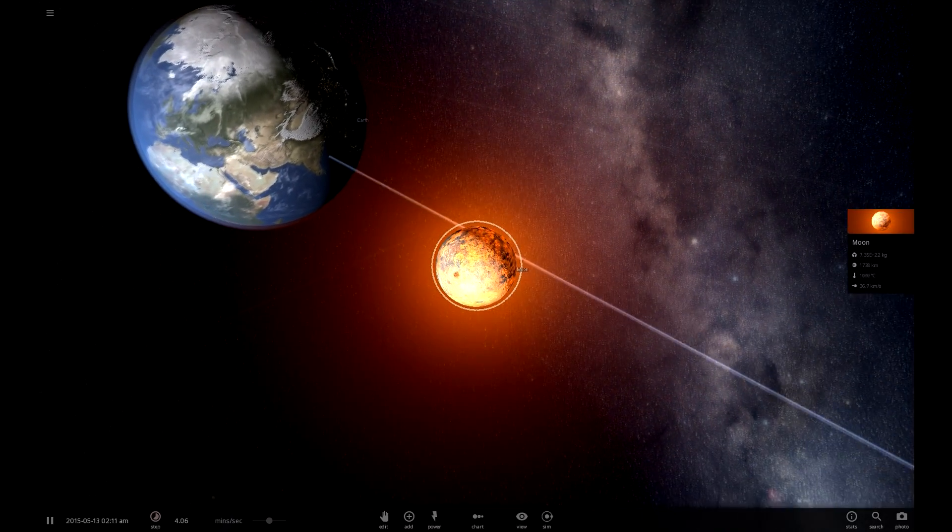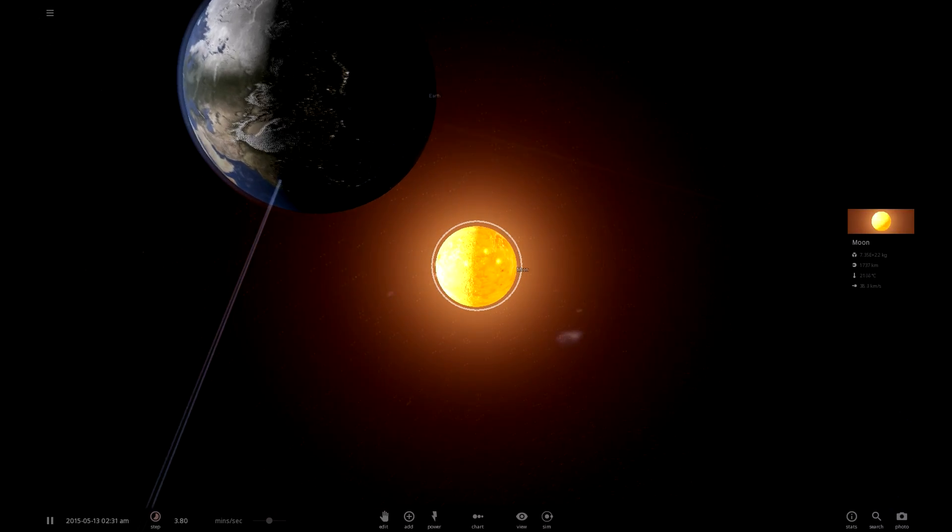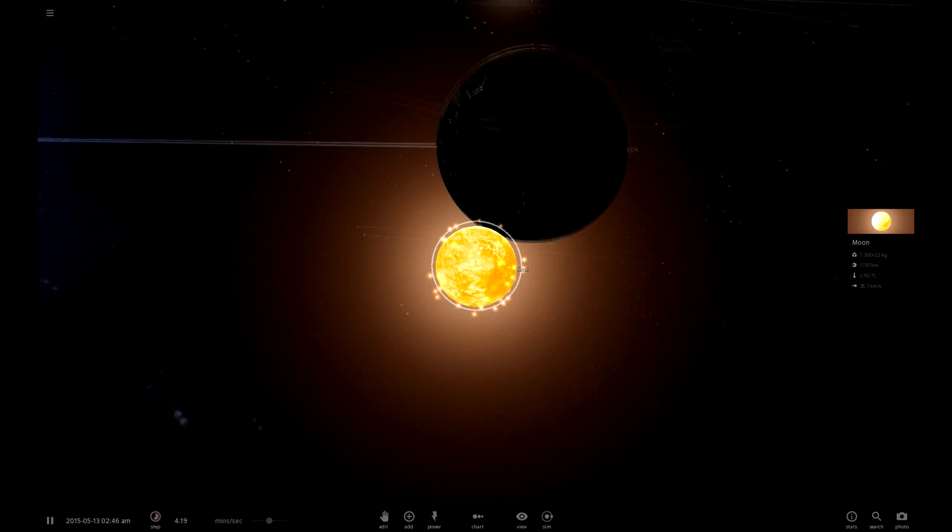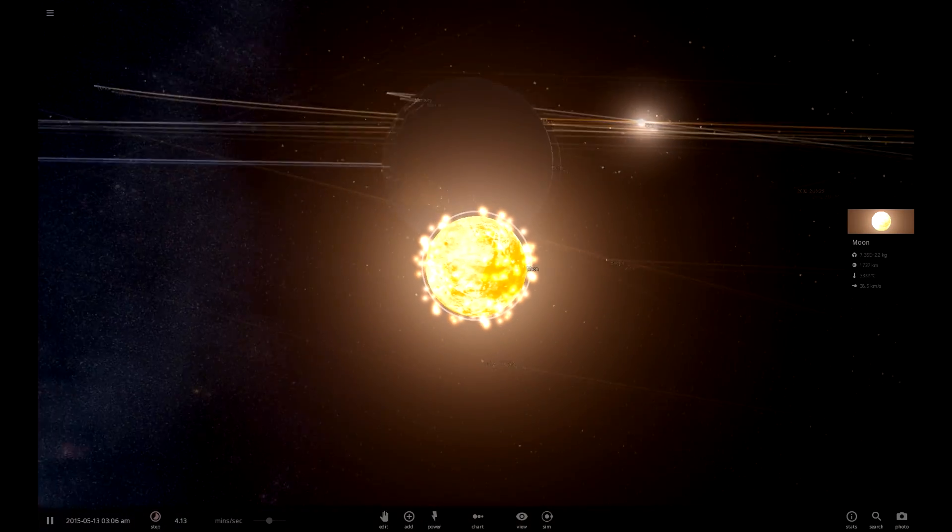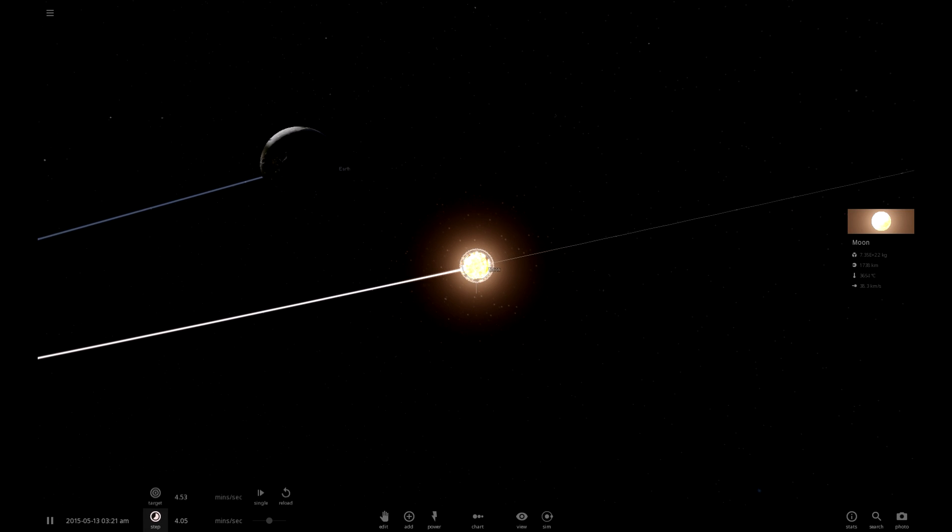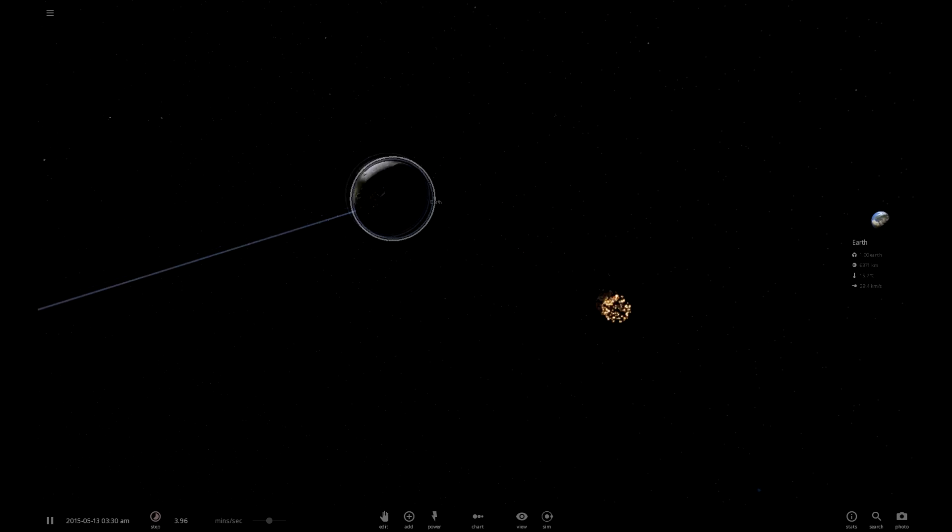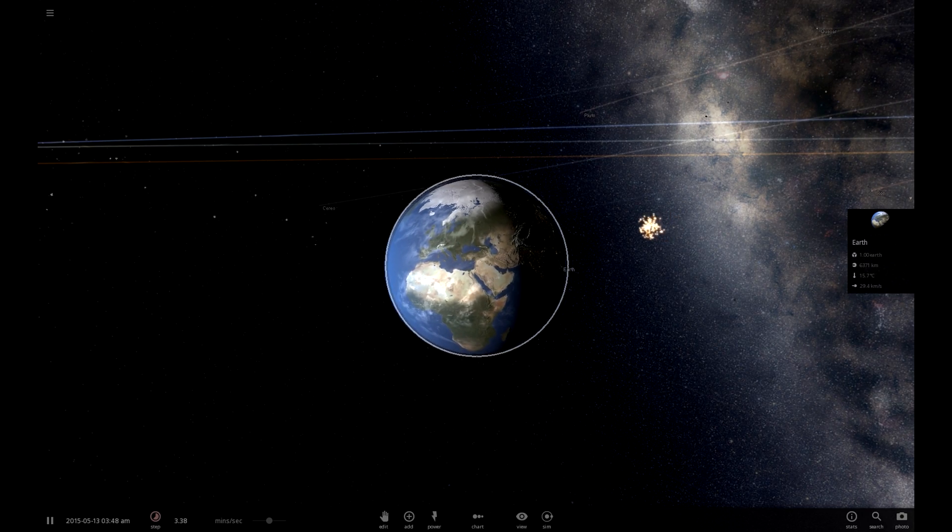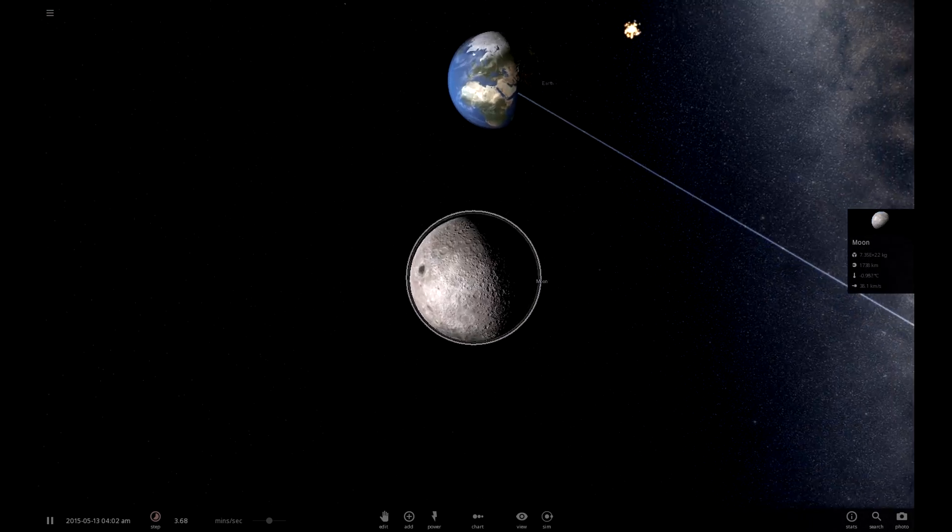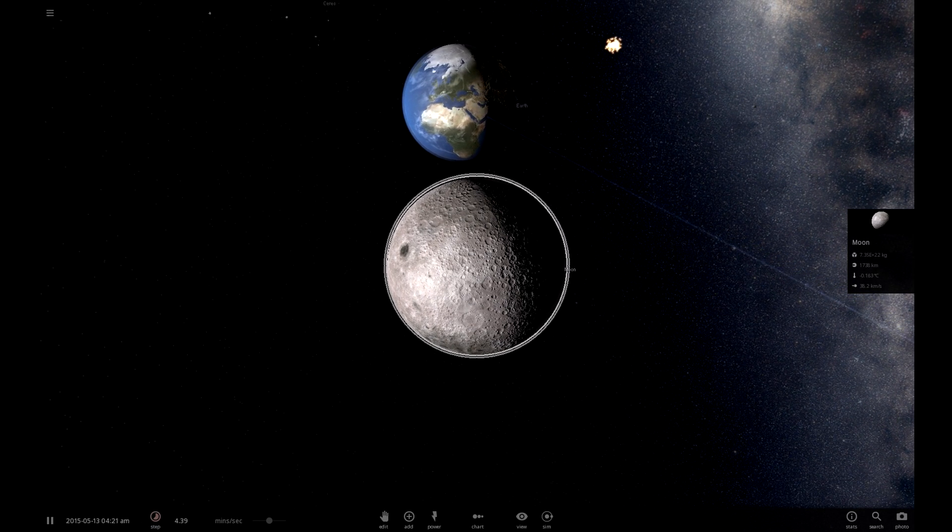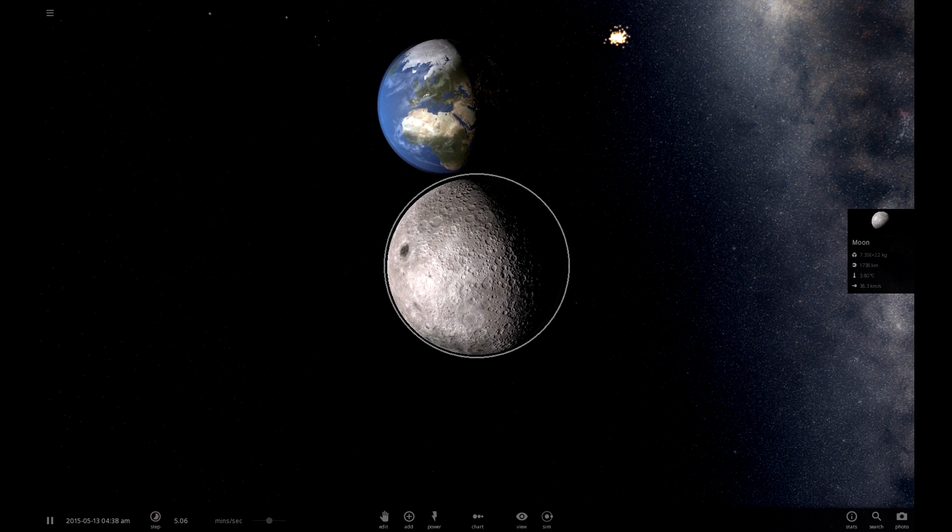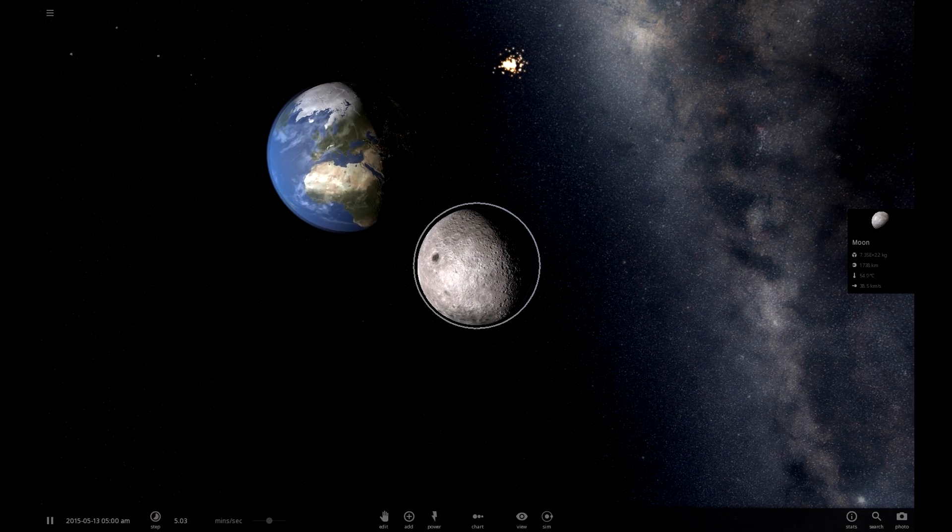As you can see, we're flinging the moon around Earth, essentially destroying the moon in the process. Except it didn't actually hit Earth. I thought it was going to get really close and then actually hit it. So we're going to retry that a little bit closer this time. Let's turn off trails and labels, we know what we're working with here.